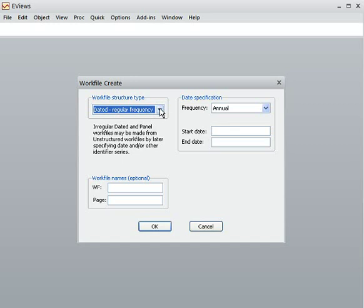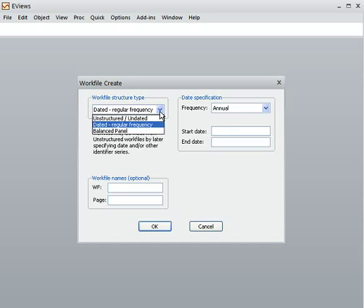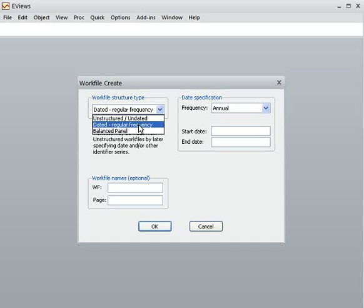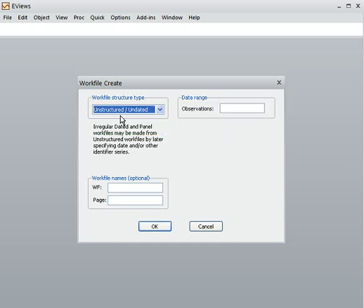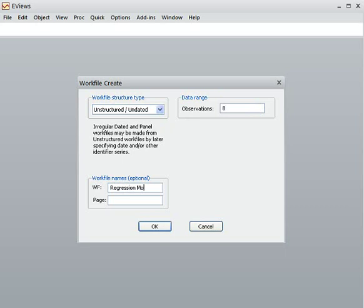After clicking, you come here and check. You will find three options: undated, dated, and balanced panel. Out of three, I am choosing the first one — the undated one — and then you go to observations. Suppose I put eight observations in total, and the file name I put as regression model one.